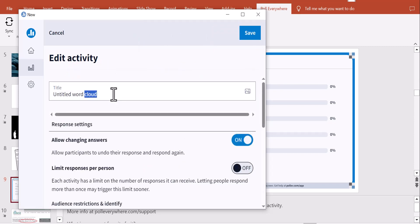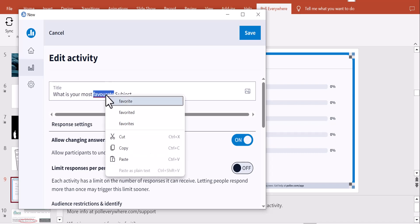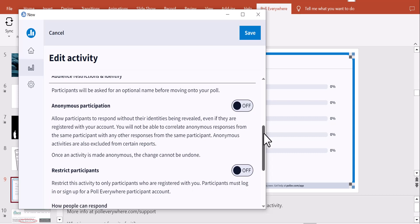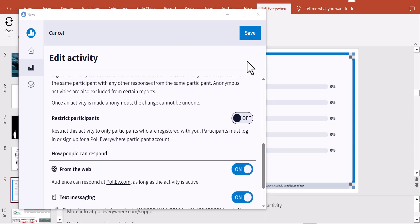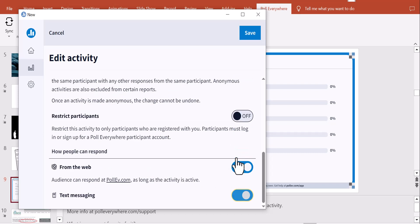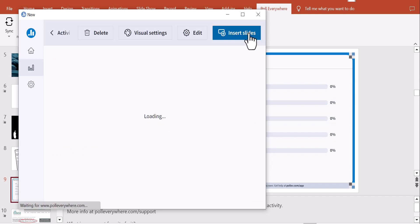There are multiple settings available: participants can change their response after submitting, you can limit the number of responses per person, enable anonymous participation, and restrict to web-only responses. I personally turn off SMS responses since sending messages to other countries involves charges — I click it off, and the instructions on the slide update accordingly.